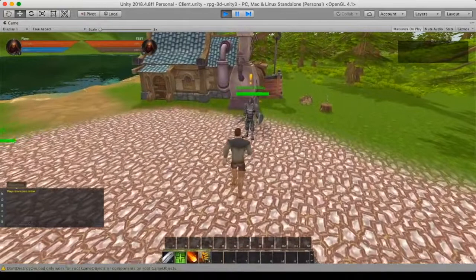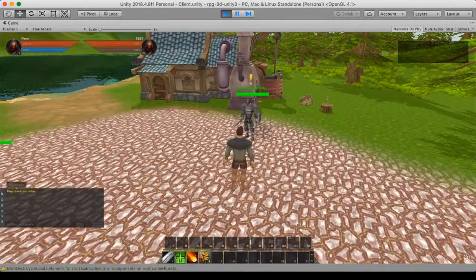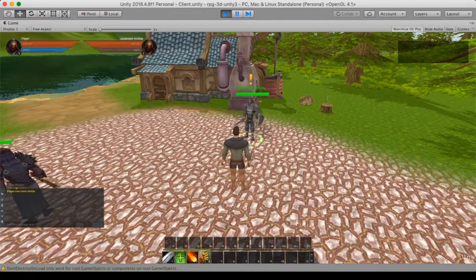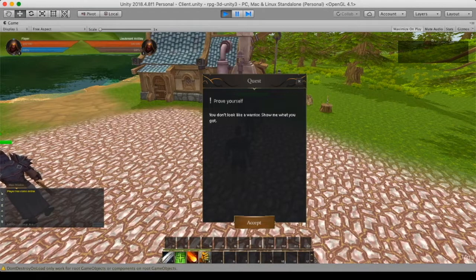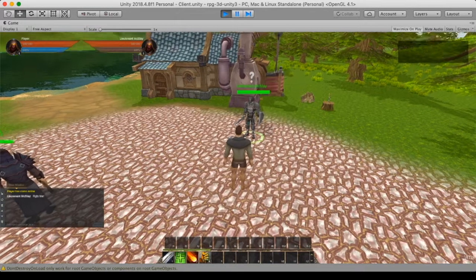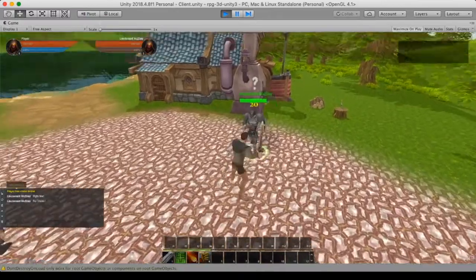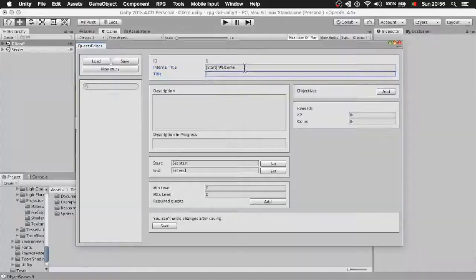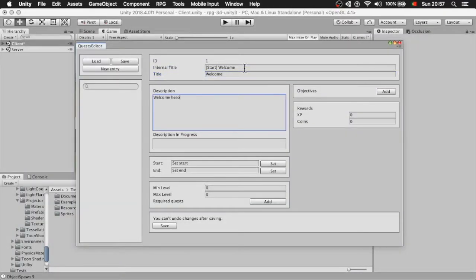The quest editor. Following the same principle and goal, I created a quest editor. However, this is a little more complex because it has to deal with objectives and needs to be attached to NPCs.